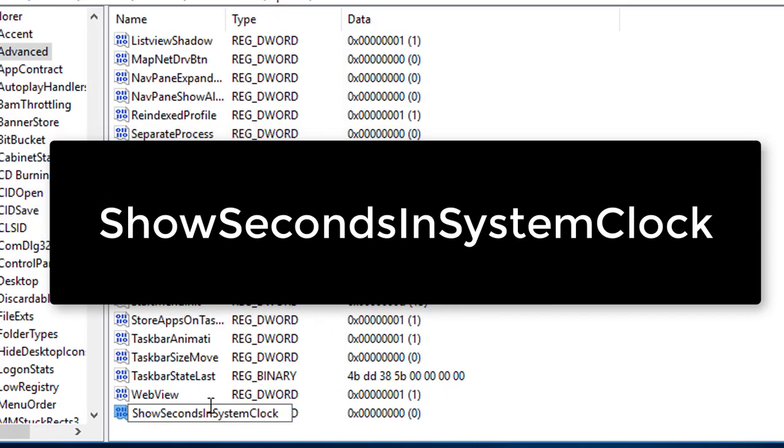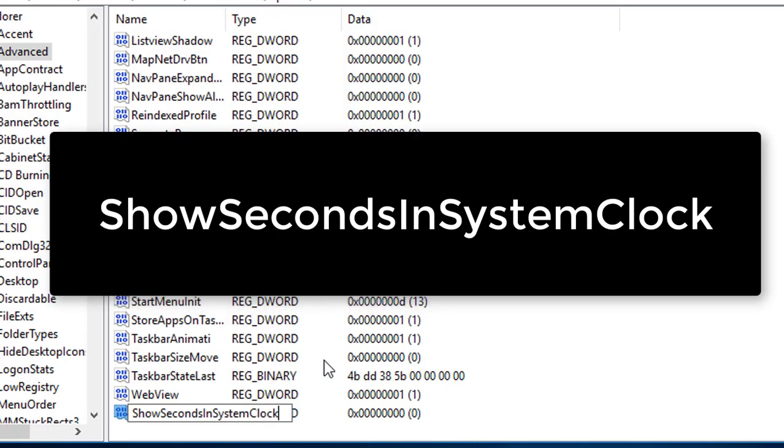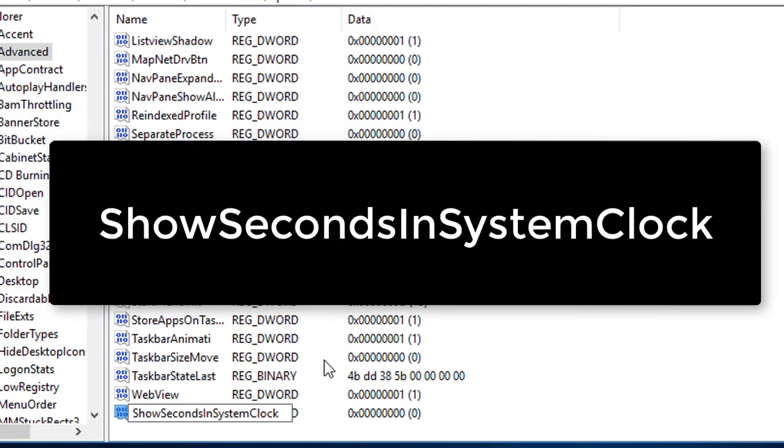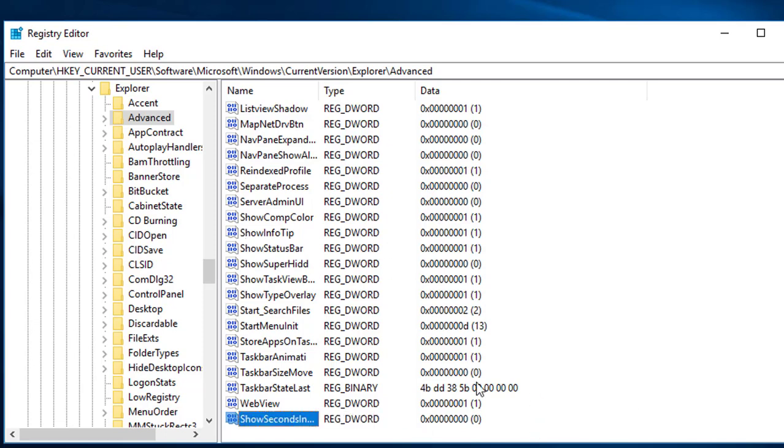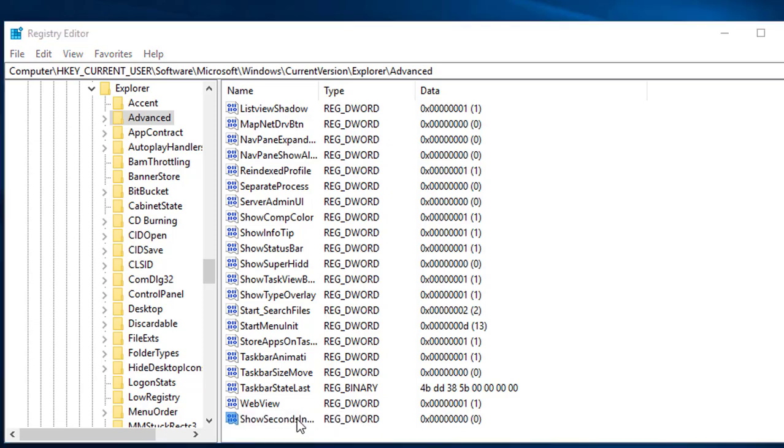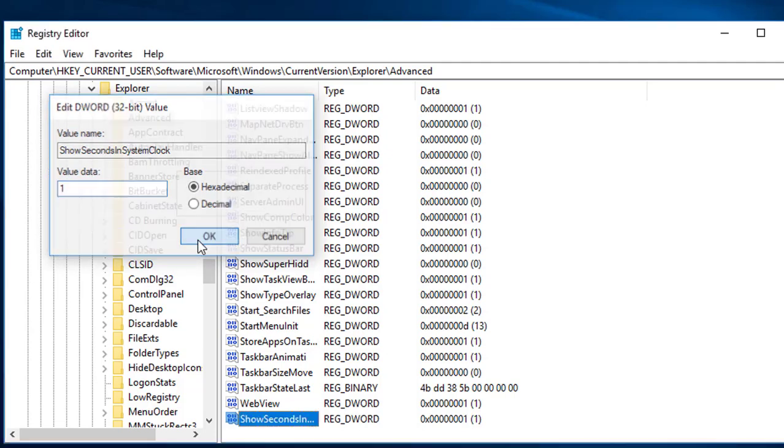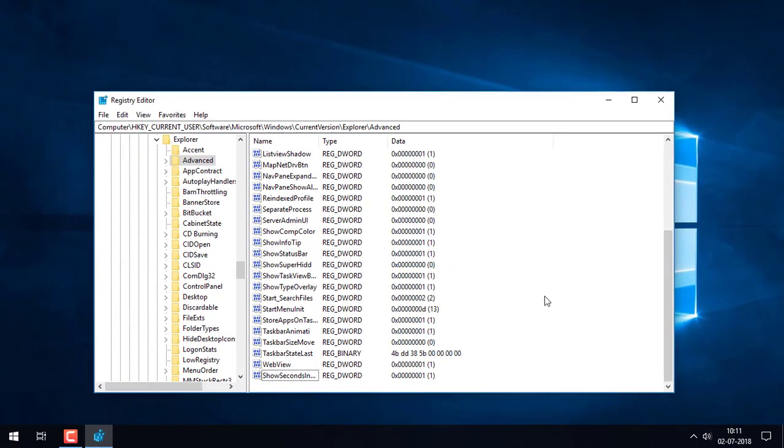And capital C L O C K. So here is the word ShowSecondsInSystemClock. This is the DWORD to create a seconds format in the taskbar system clock. We are going to rename it and we need to give the value 1. Double-click on ShowSecondsInSystemClock. We are going to change the value data 0 to 1 and press OK.